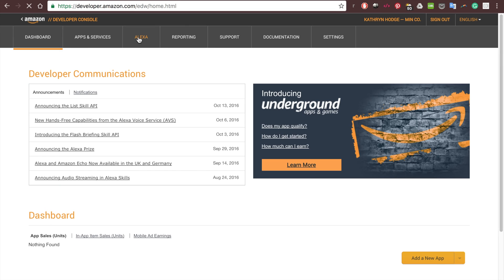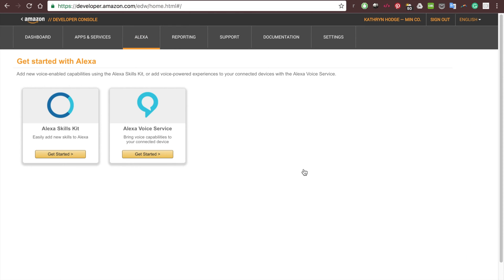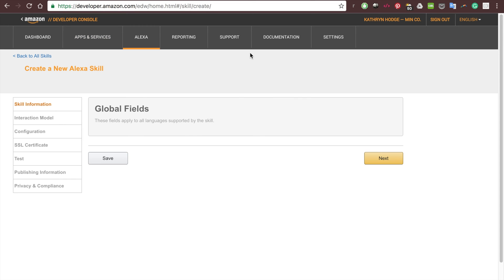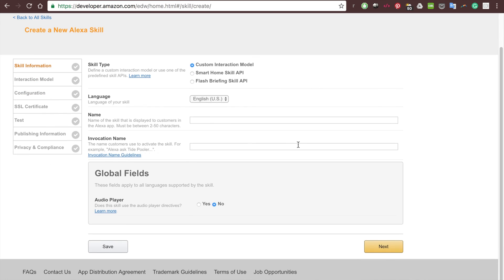We'll go ahead and go to the Alexa tab in the developer homepage. You're signing in using your Amazon account — you don't need to create a new account unless you haven't used Amazon before. If you've ever ordered something on Amazon, you can sign in with that account to the developer console. We're going to go ahead and click Alexa Skills Kit, and add a new skill. Our skill is going to be called Reindeer Facts.